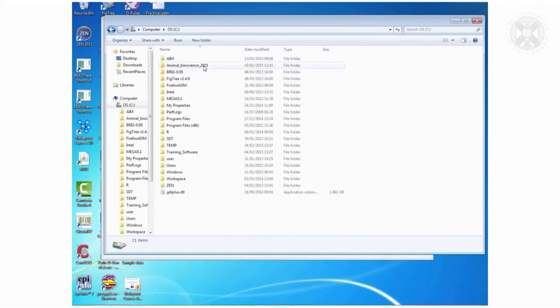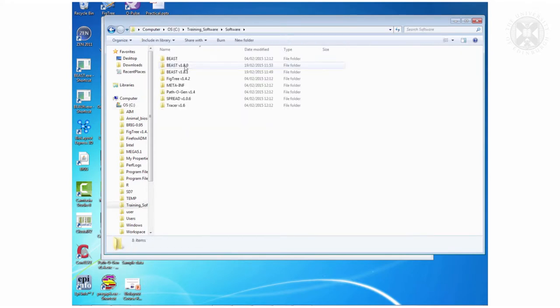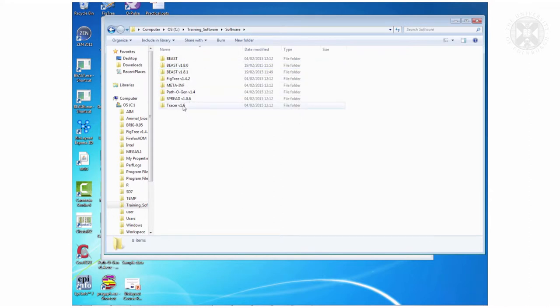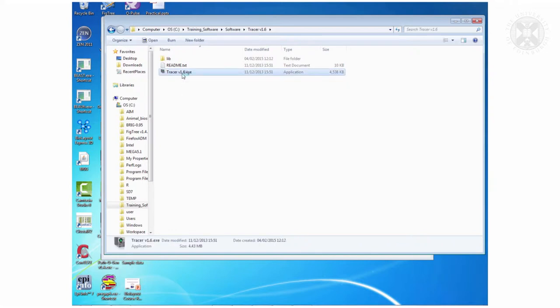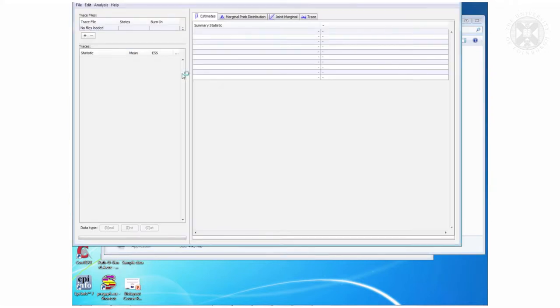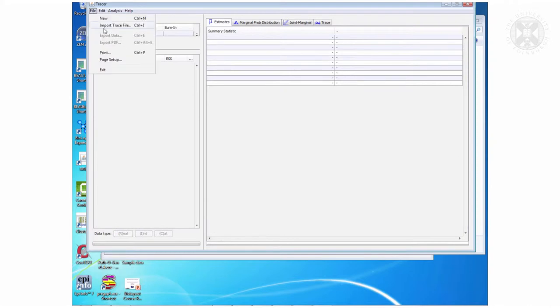Tracer is again it's in that training software programs file in software. Tracer. So this is Tracer and this will let you load in those log files.